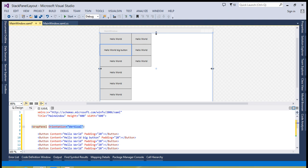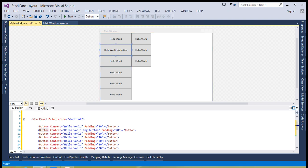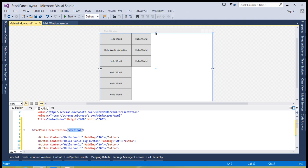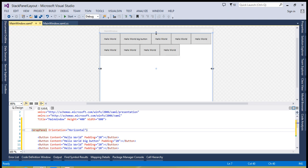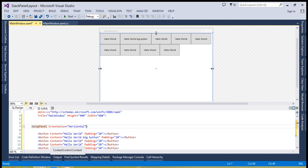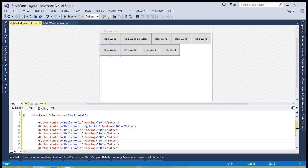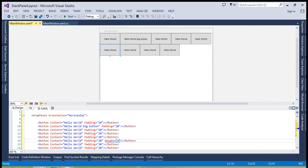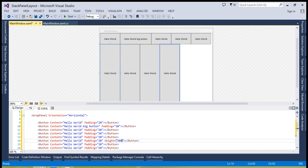Now you can see — when I have switched to vertical orientation — the 'Hello World Big Button' has the maximum width, so all buttons in that column are going to take that maximum width. The same happens when your orientation is set to horizontal, but in that case the height is going to be determined. For example, if the button has a height of 300, then all buttons are going to take that height.